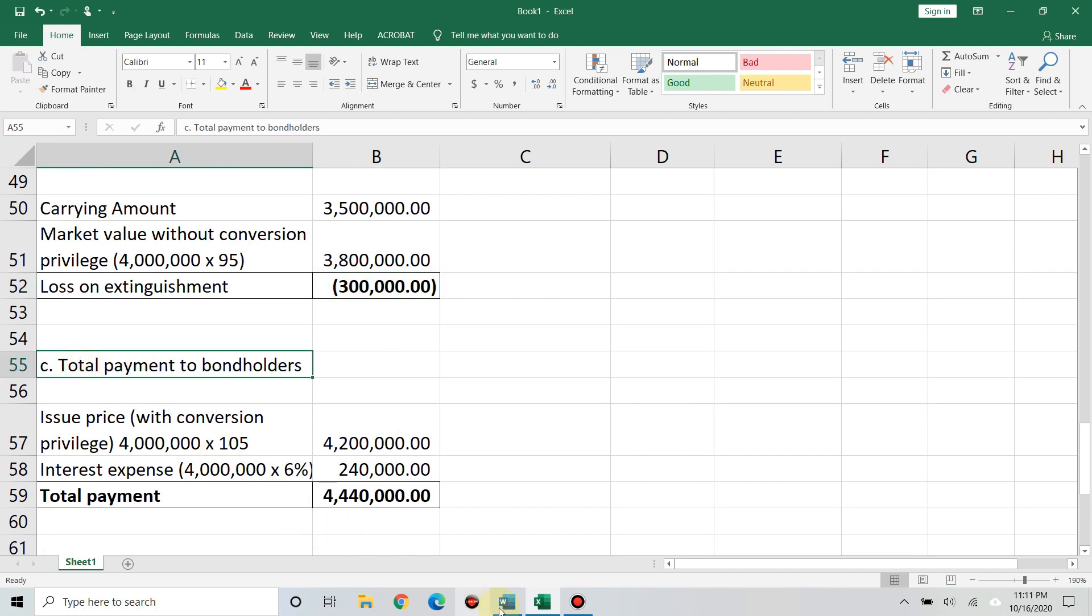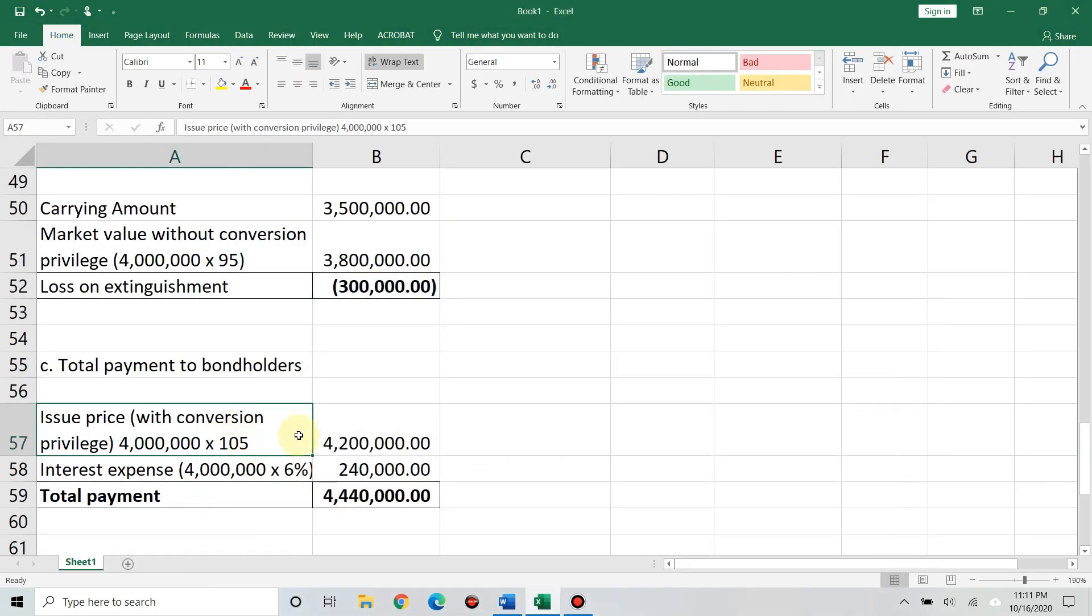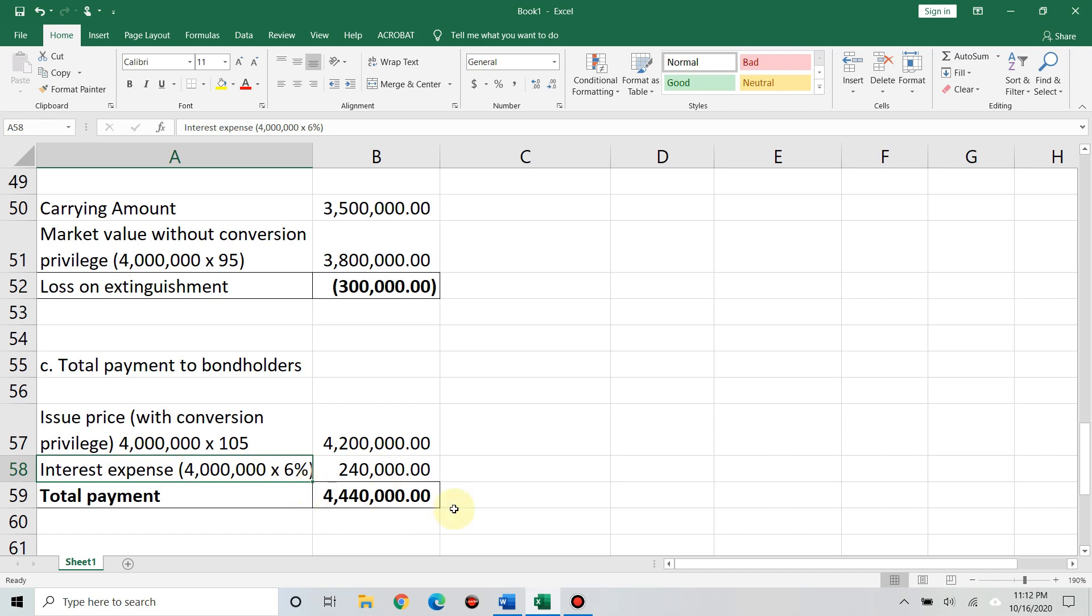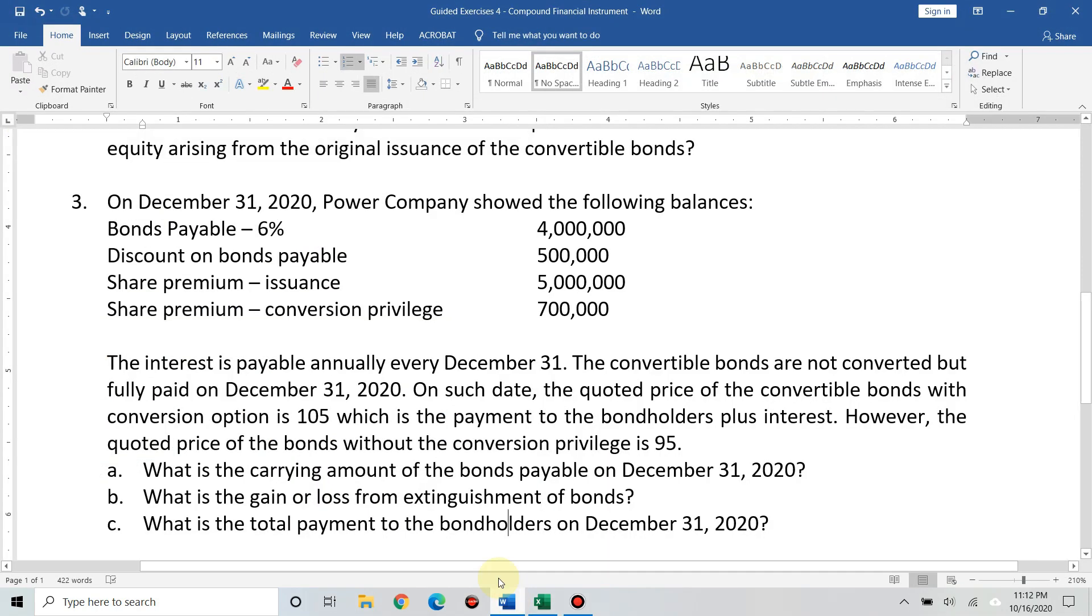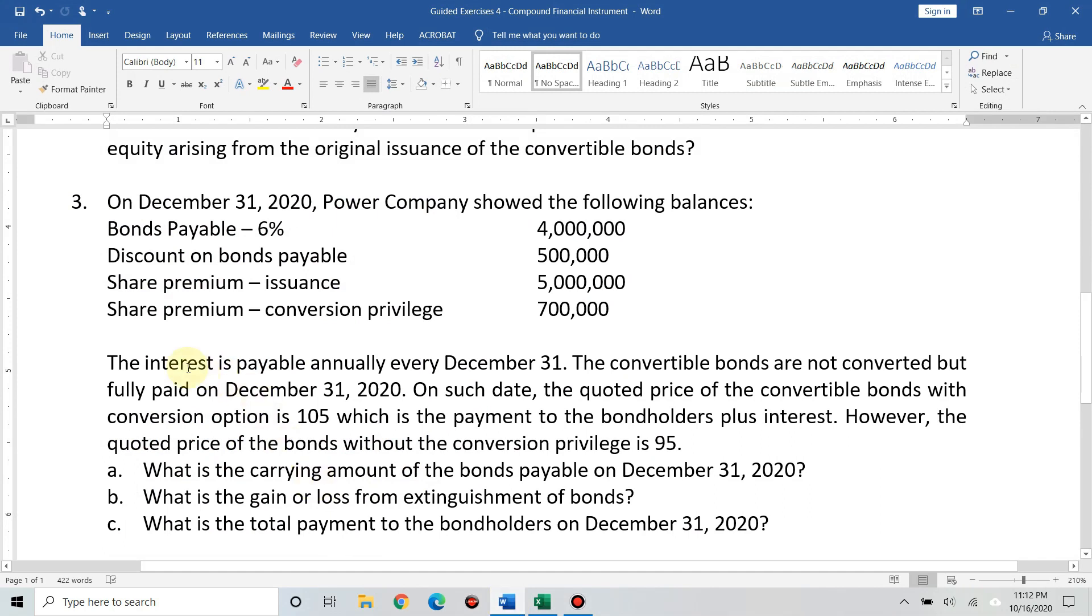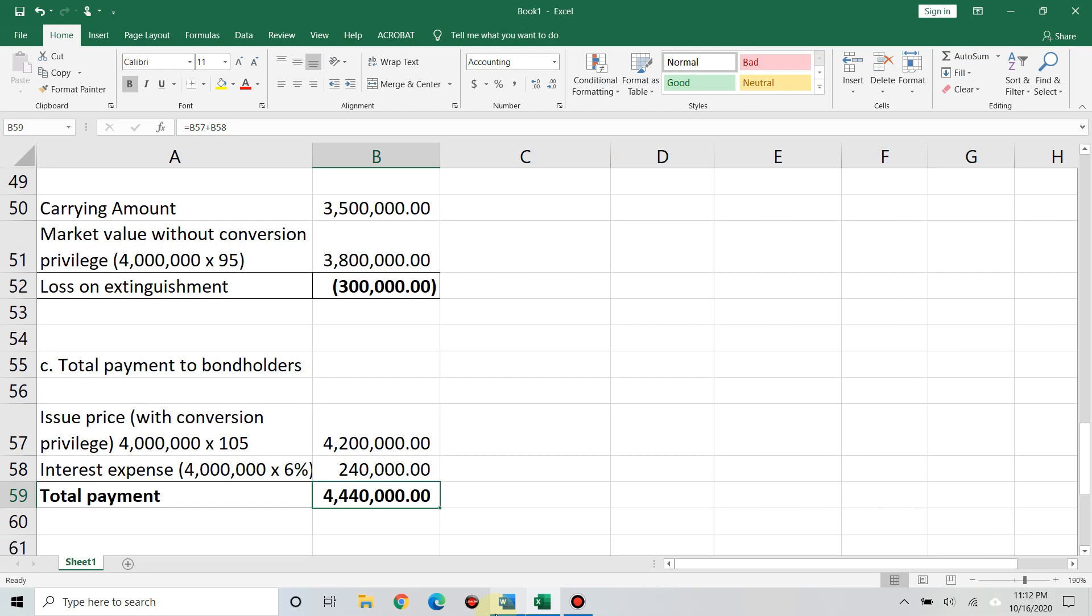And then, for letter C, the question is, what is the total payment to the bondholders on December 31, 2020? When you pay the bondholder, that's actually the issue price plus the interest. Because they won't agree to just the issue price. That's why they lent money, they're expecting interest too, to earn. So, issue price with conversion privilege. Because that's what was really borrowed. We have 4 million times 105%, that's 4,200,000. Add the interest expense. That's 4 million times the nominal rate of 6%. The interest is 240,000. Your total payment to the bondholder is 4,440,000. Ma'am, is it paid in one lump sum? Interest is payable annually every December 31. The interest is every December 31. Then, the principal amount is on the maturity date.